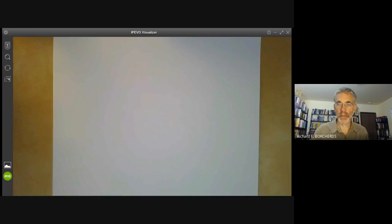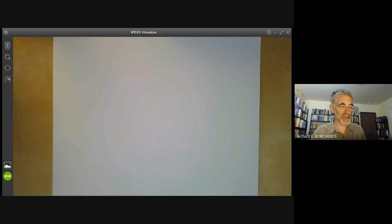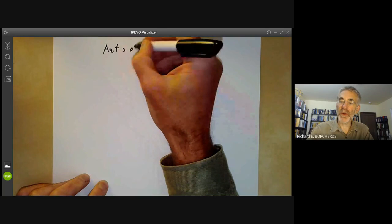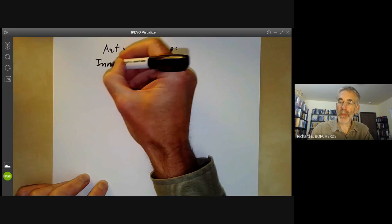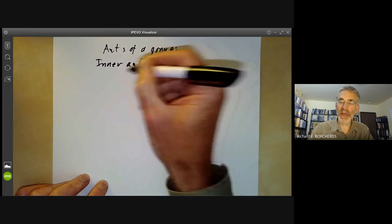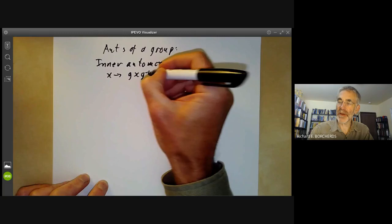This lecture is part of an online math course on group theory, and will be about outer automorphisms, especially outer automorphisms of symmetric groups. We'll start by recalling what automorphisms of a group look like. First, we have inner automorphisms — automorphisms that take x to g·x·g⁻¹ for some g in the group G.